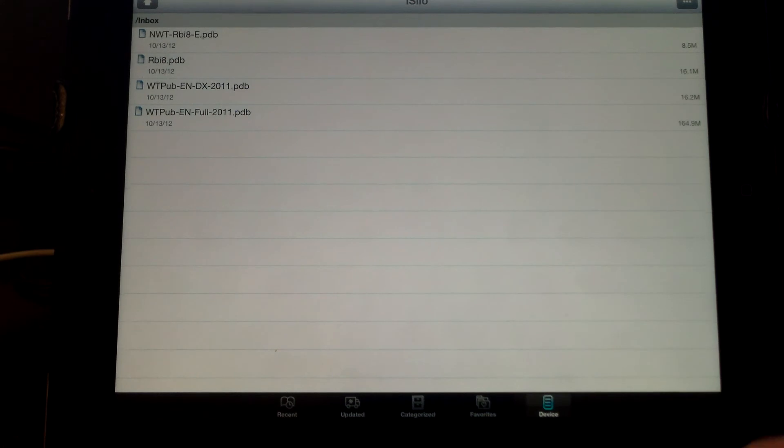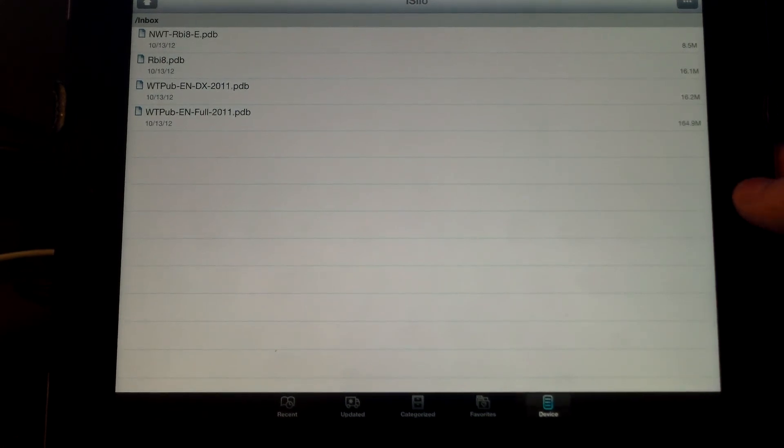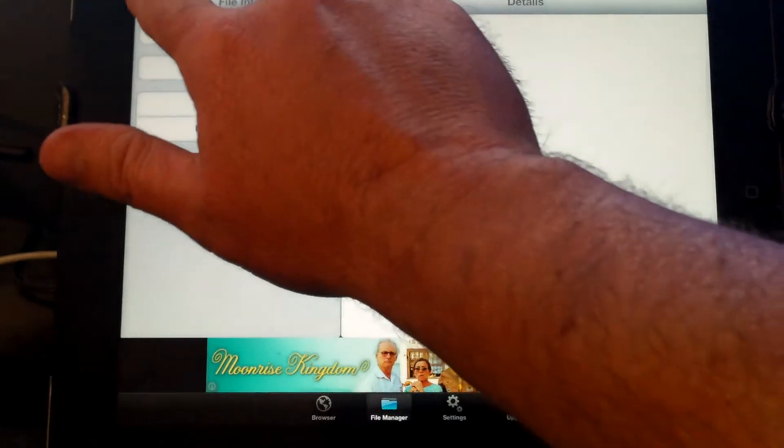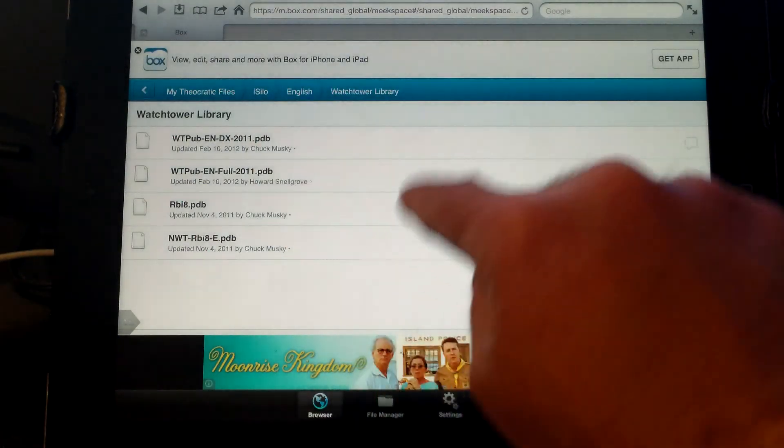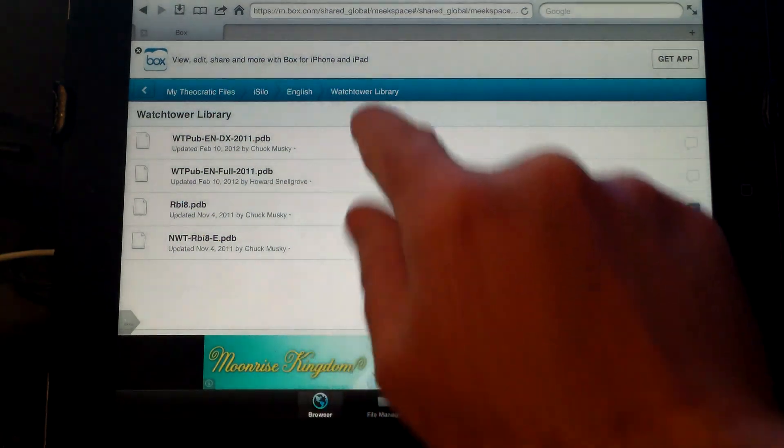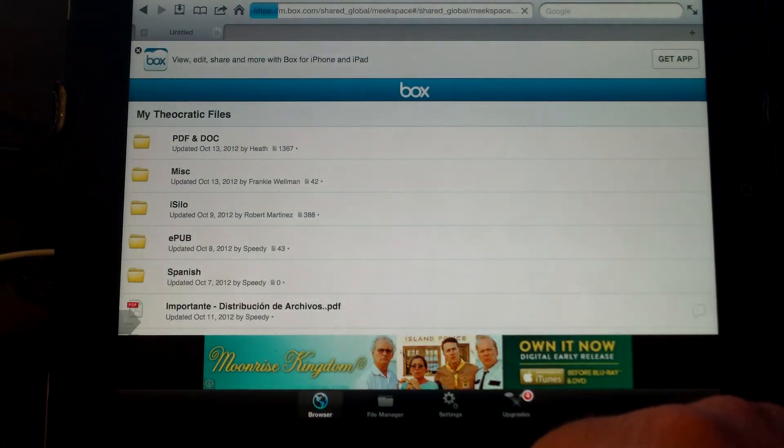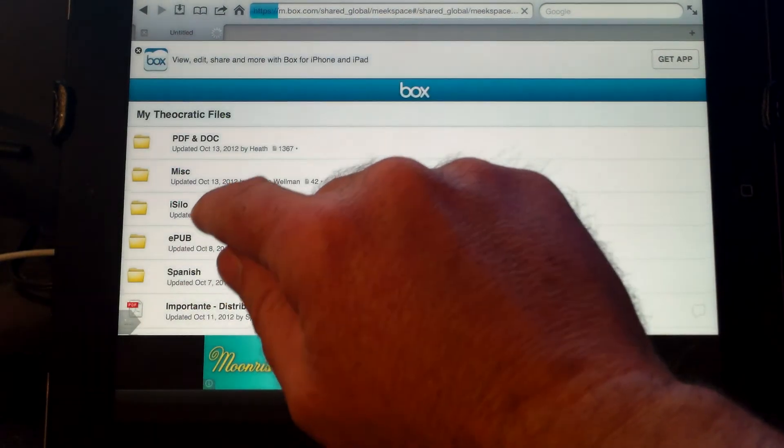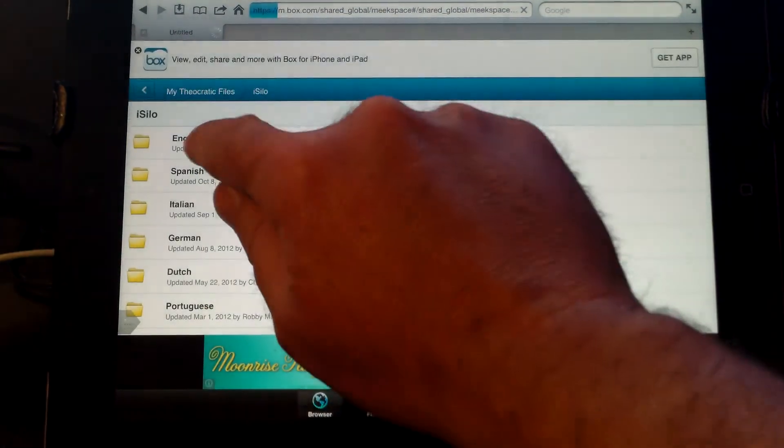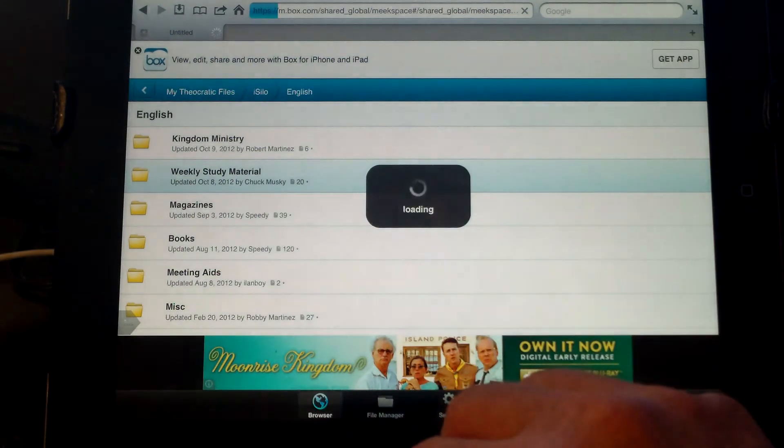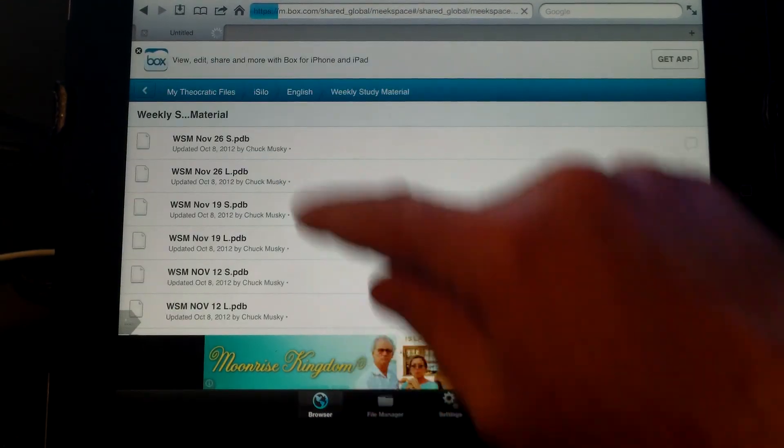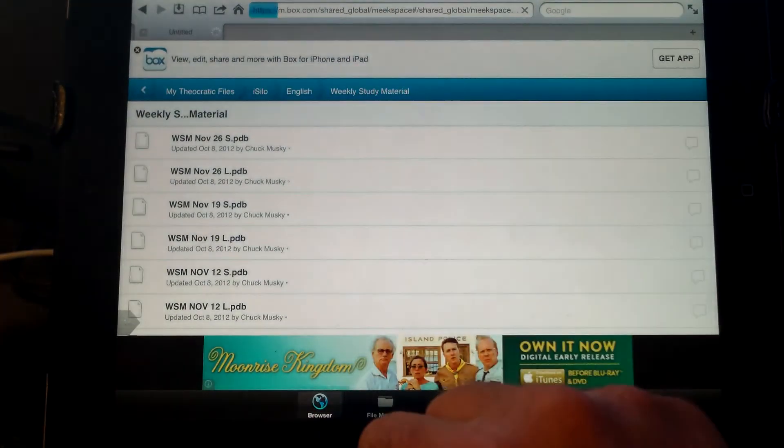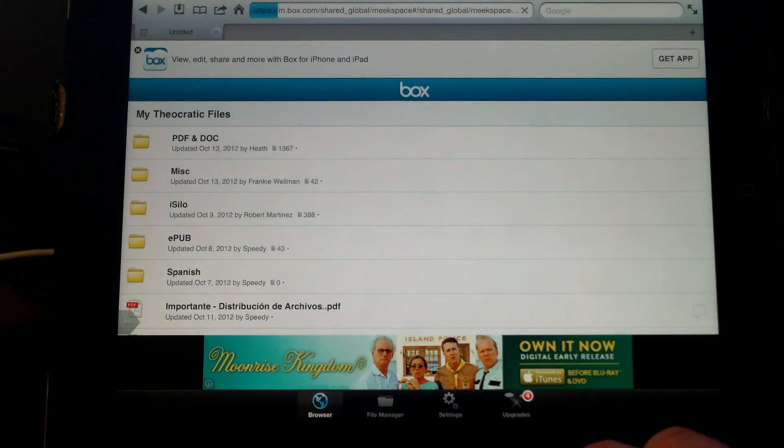Really that's all there is to using or getting the Watchtower Library working on your iPad or your iPhone. We're going to go into iDownloads again, go back to files and then back to our browser. We left off inside of the box share under Watchtower Libraries, but we're going to hit My Theocratic Files to take us back to the root. Inside of iSilo and your language is weekly study material. This is where you can go to get all of the study material for the upcoming weeks at the meeting so you can be pre-studied. Those are very important files and you'll want to use those as well.